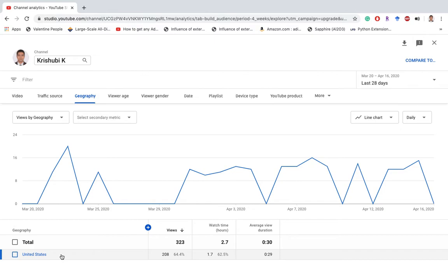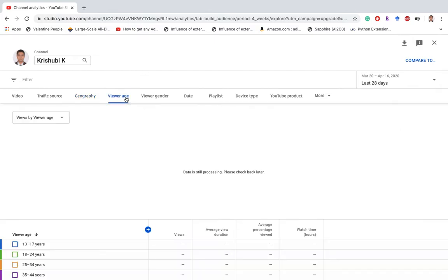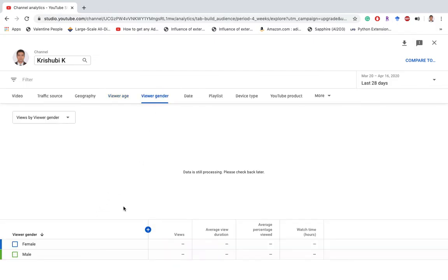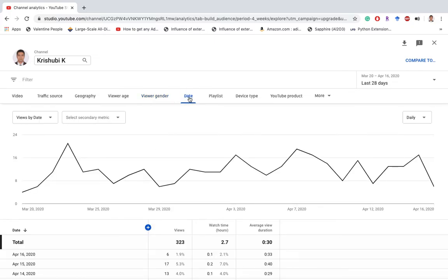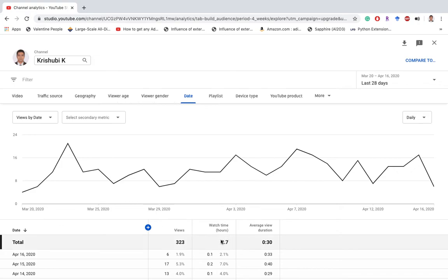You can see the viewer age if they have specified on their account. You can also look at viewer gender and in what date, how many views, in what time, and average duration.